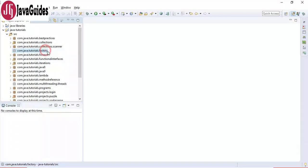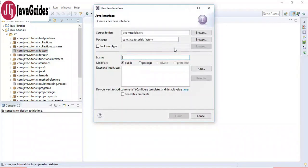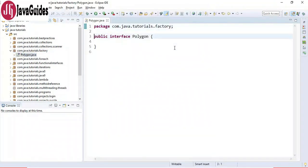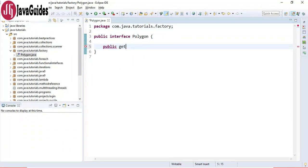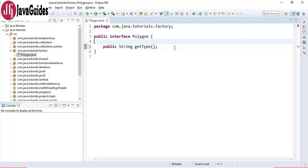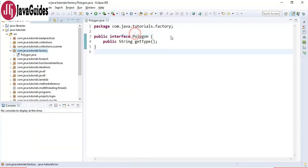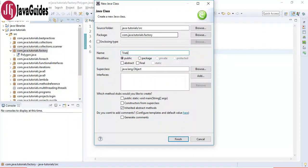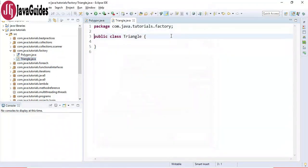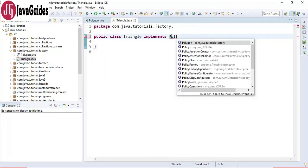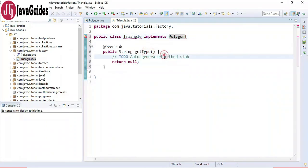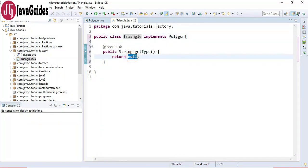Let's implement the factory design pattern. Switching to the Eclipse IDE, let's create an interface first. Click New, Interface, and call it Polygon. Inside the Polygon interface, let's create a single method that returns the type of the polygon - I'll call it get type. Now let's create several concrete classes that implement the Polygon interface. Create a class named Triangle which implements the Polygon interface and returns the type as 'triangle'.